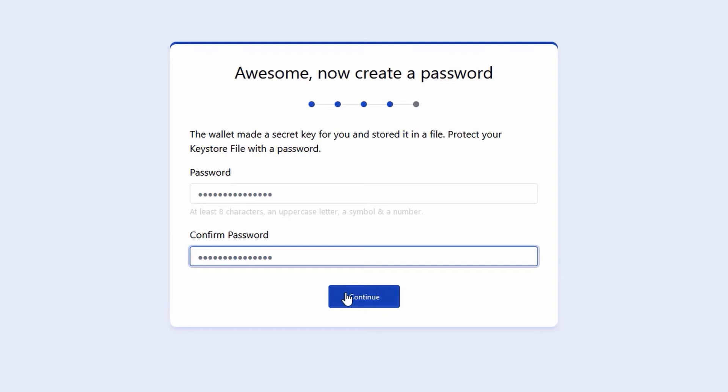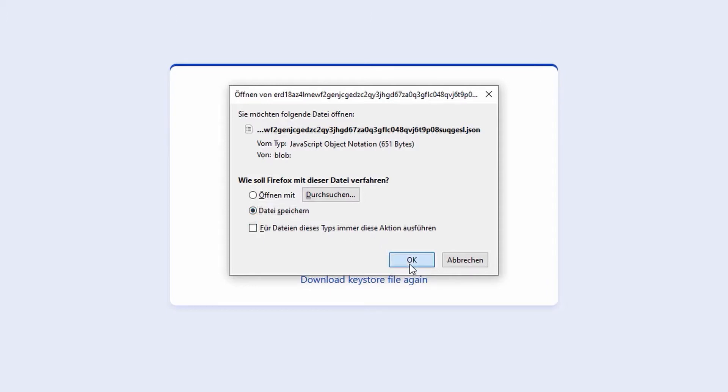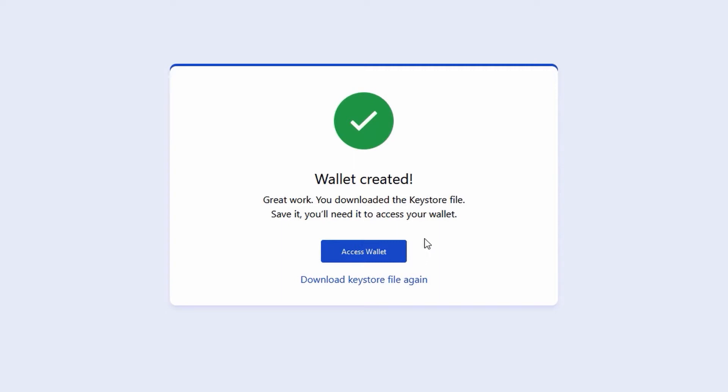After you have entered your password, you will receive your keystore link. This is the second part of your key to your wallet. And that's it—now you have your own Elrond wallet.